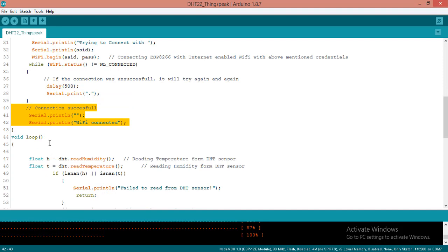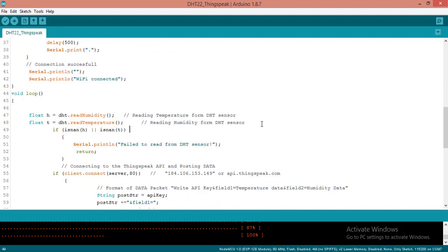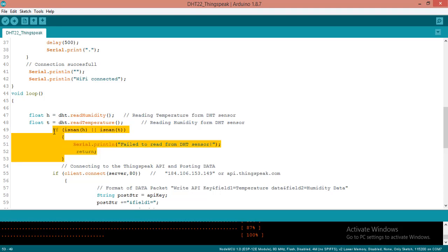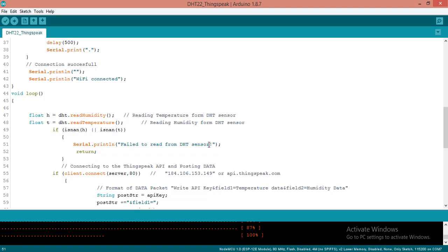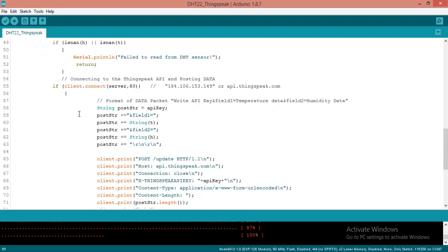After that it will move to the void loop. Here I am deriving the temperature using these two functions: DHT.readHumidity and DHT.readTemperature. From that I will get humidity and temperature here. If the temperature or humidity value is not a number, then it will show that failed to read the data from the DHT22 sensor. If it is a good number like it is under the range, then it will move to this.